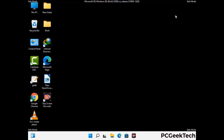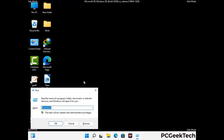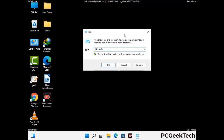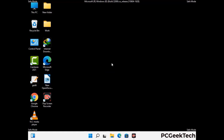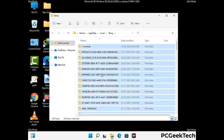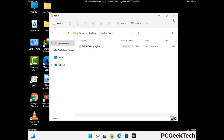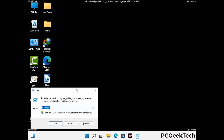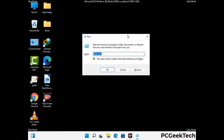Again press Windows and R buttons together on your keyboard to open the run box. Now type in %temp% and press OK. This time select all the files and folders and then delete them completely from your system. Again press Windows and R buttons together on your keyboard, now type in temp and press enter button.